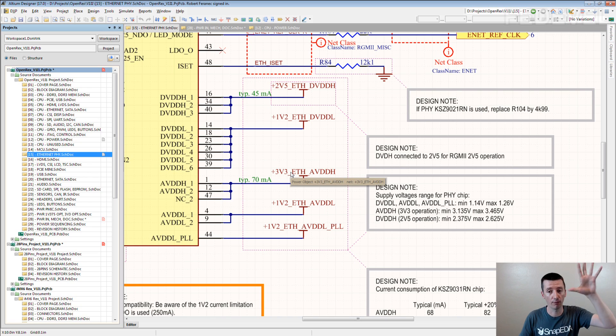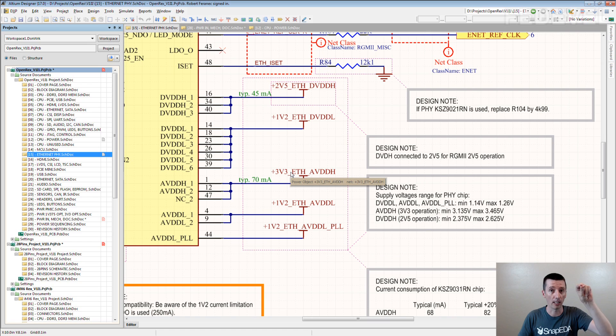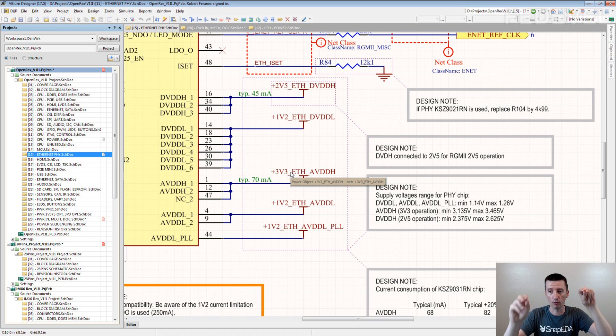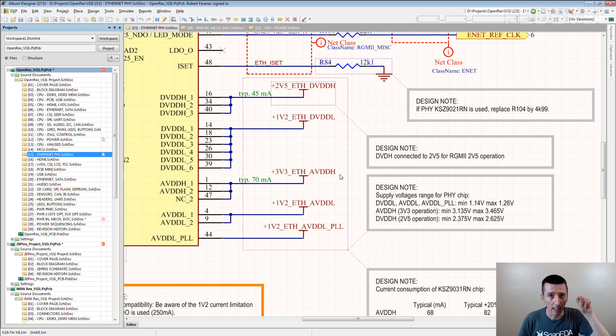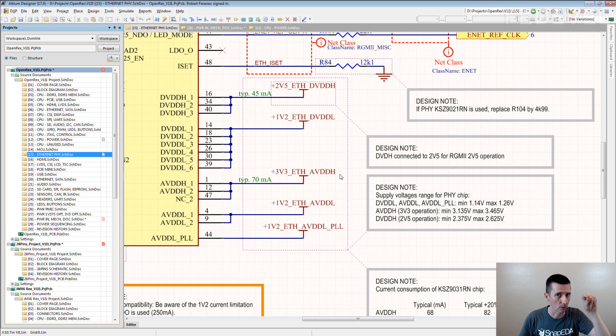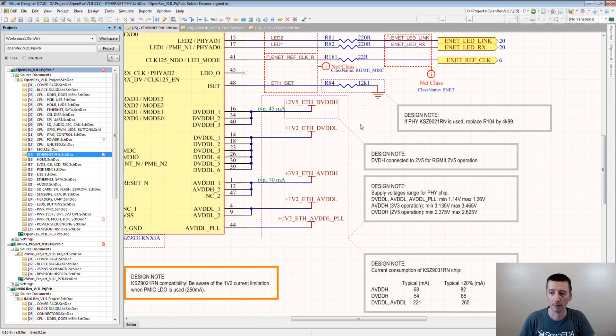So if you have for example a buffer, you clearly see on this side of the buffer there is 1.8V, on this one there is 3.3V. If you use ETH, AVDDH, you don't know what is the voltage.